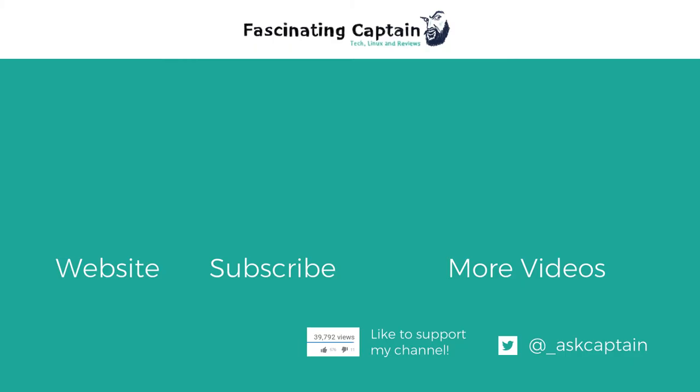Before you go, don't forget to subscribe to my channel. And if you enjoyed this video, hit the like button. For more videos, use the link on the screen. And for even more tech, click to visit my website. Until next time, this is Captain from FascinatingCaptain.com. We'll see you next time.